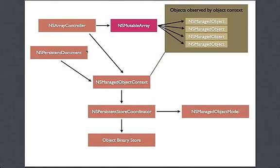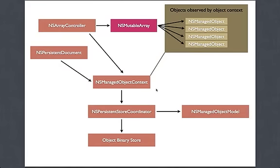I had my NSManagedObjectContext. That context was pointed to by an array controller that worked with just a simple NSMutableArray, and it was working with those objects, with entities of car class. We had different layers as well, and we're not going to get into much detail.